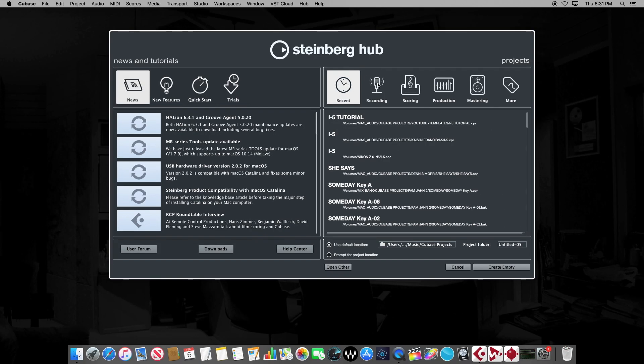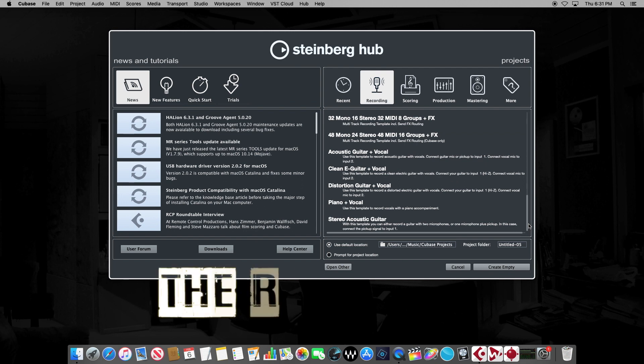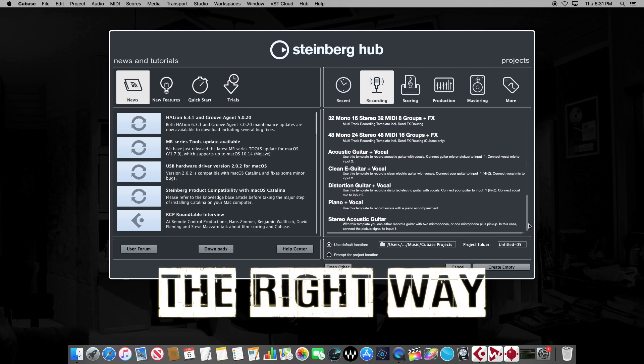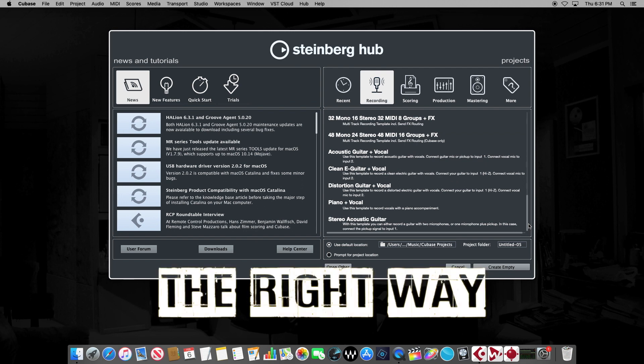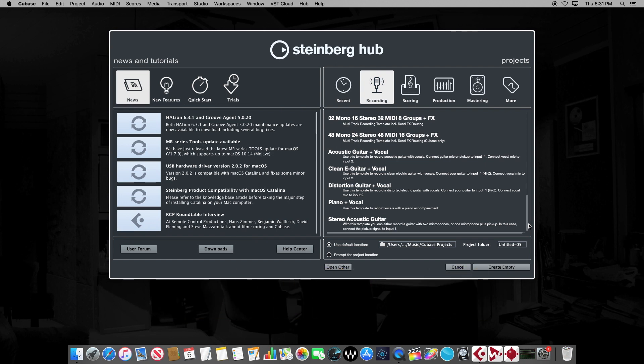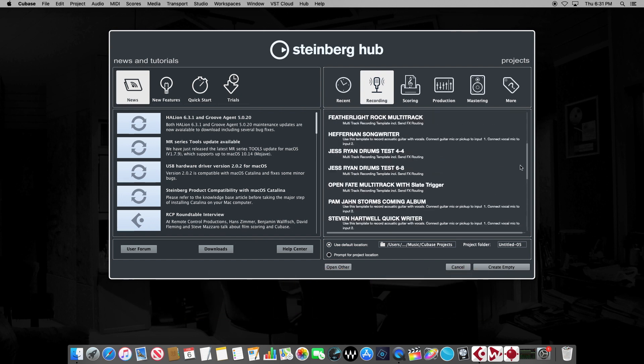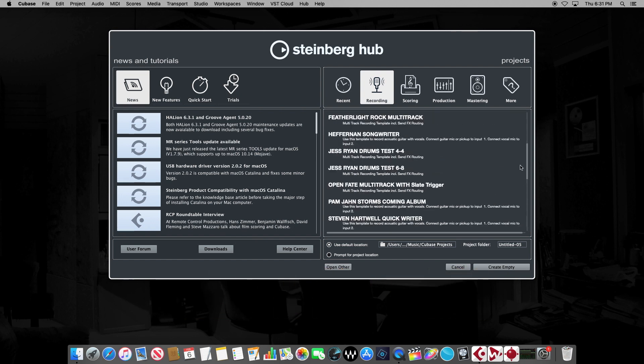So there you have it, how to create and save your own custom project templates the right way. Hey, if you learned anything, or if this was helpful in any way, please remember to hit the subscription tabs and the notification bell, and we will catch you guys in the next video.